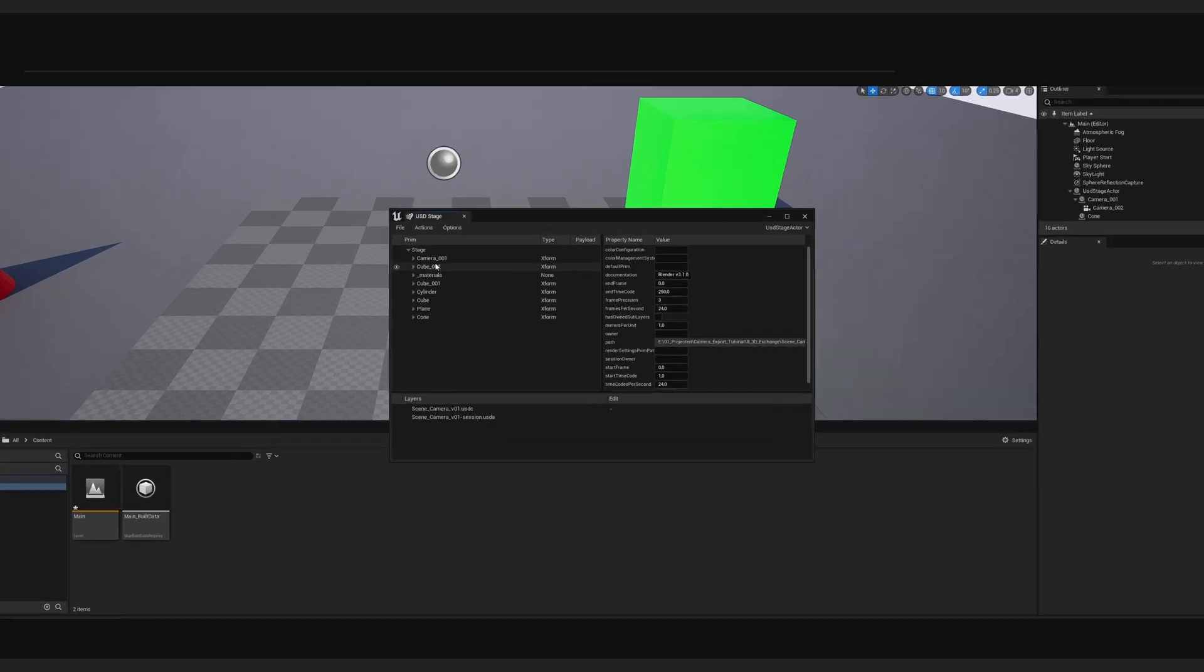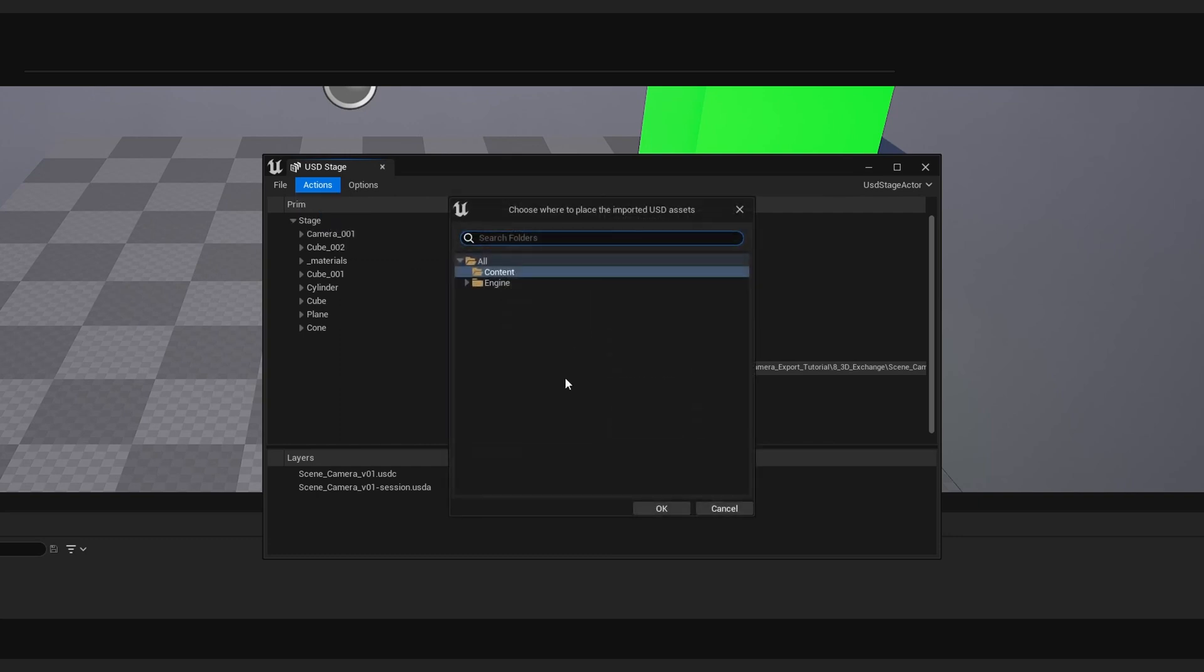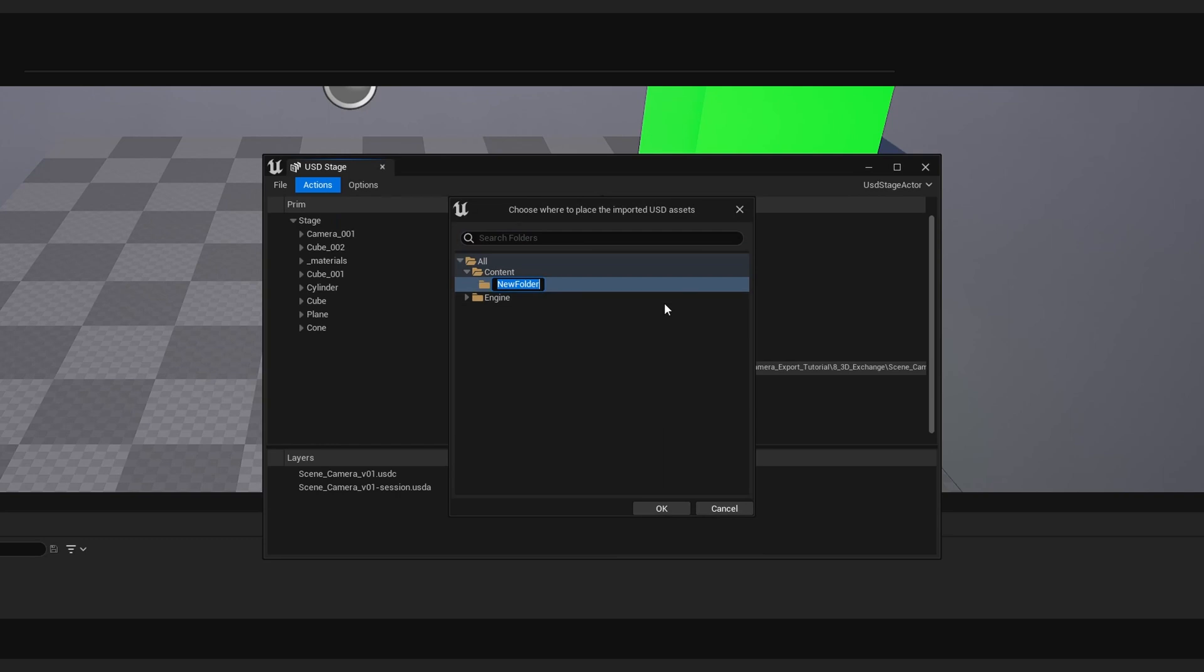However, we have to do one more action to actually import them as Unreal Asset. So under the Action menu, press Import. And now we can just create a new folder on where we want the objects to be placed.